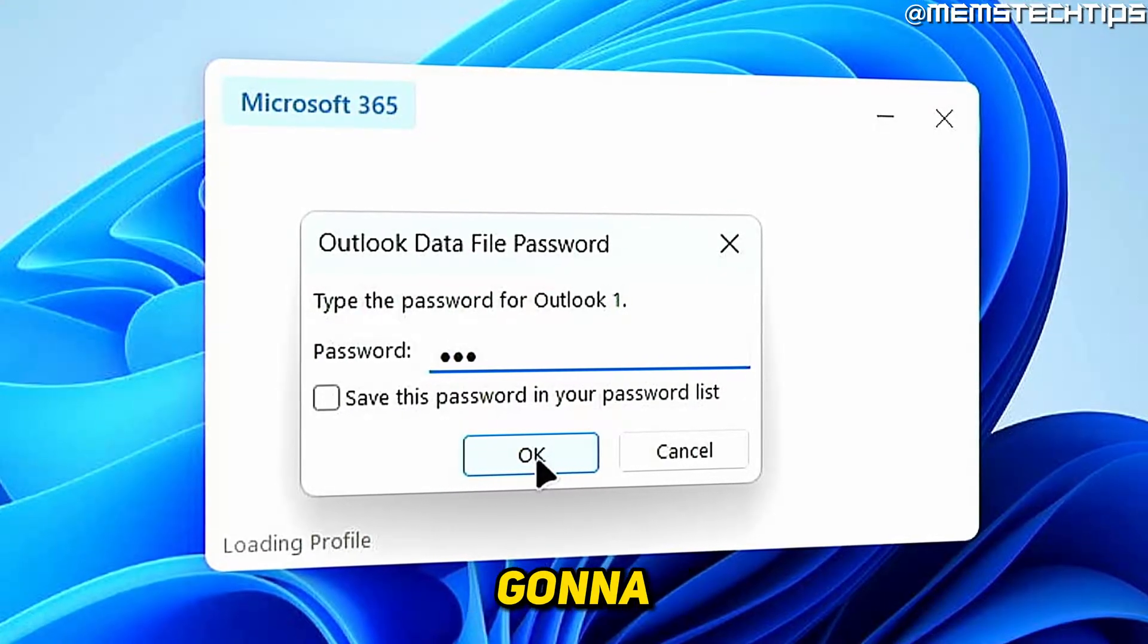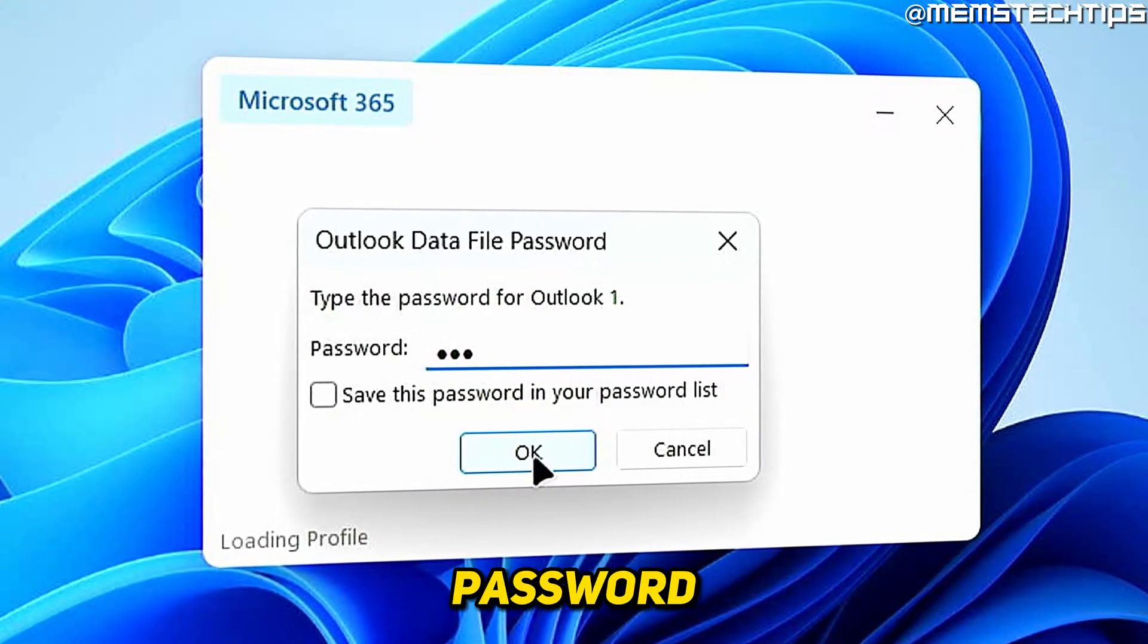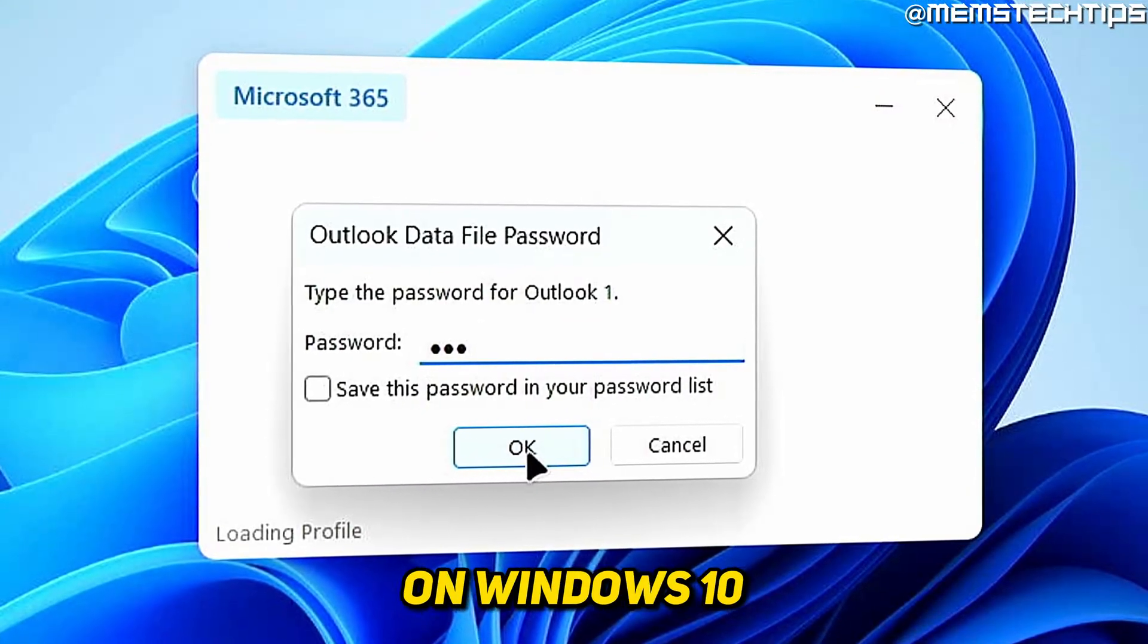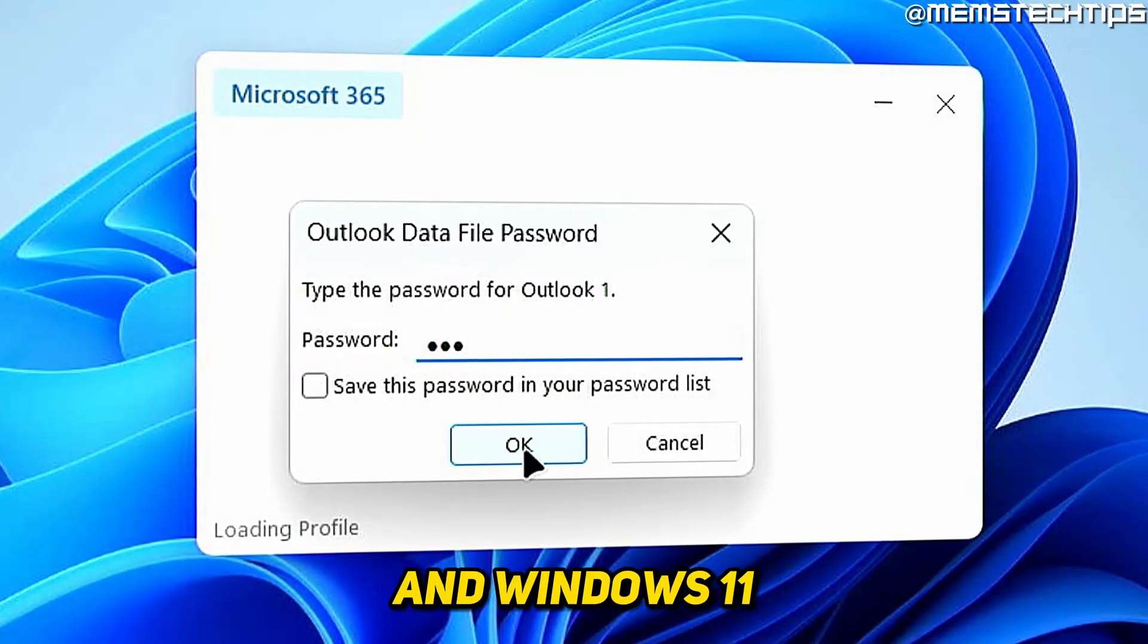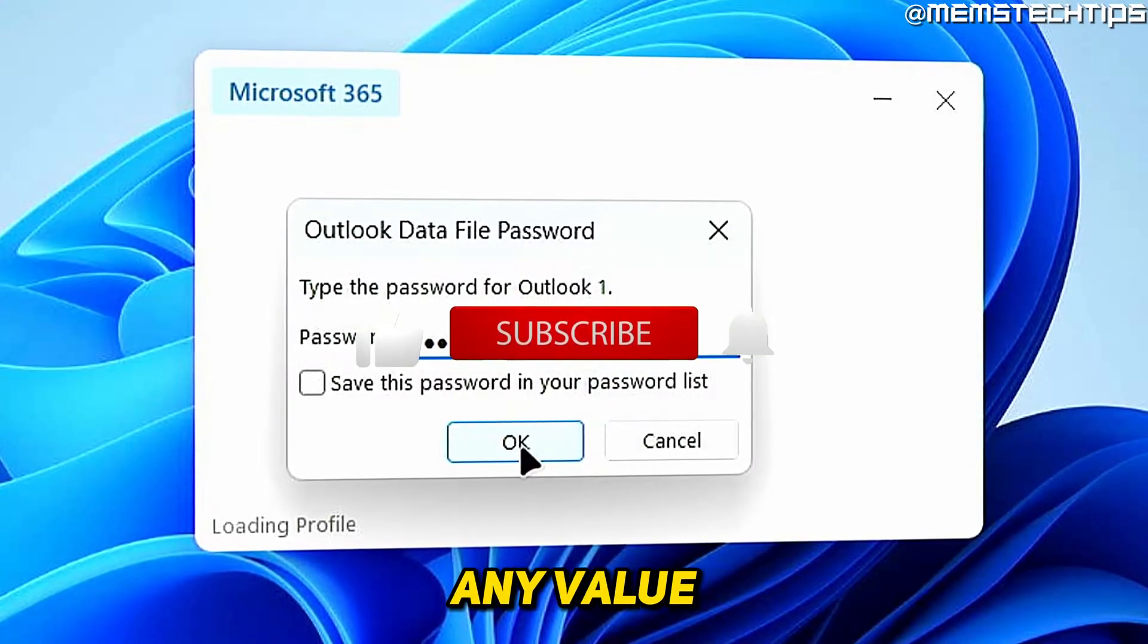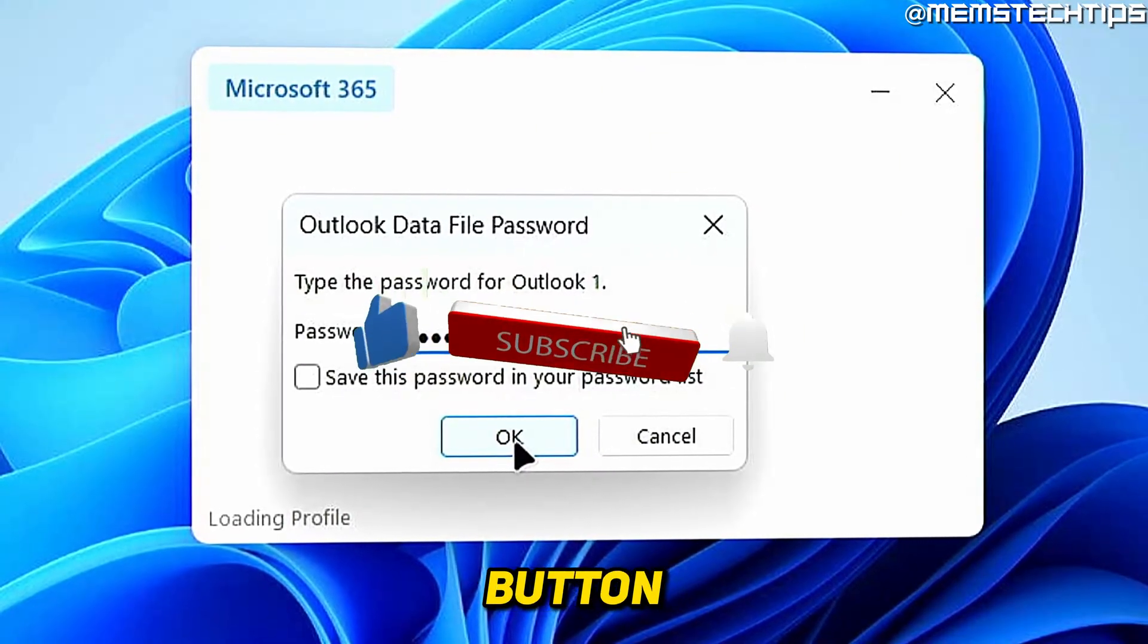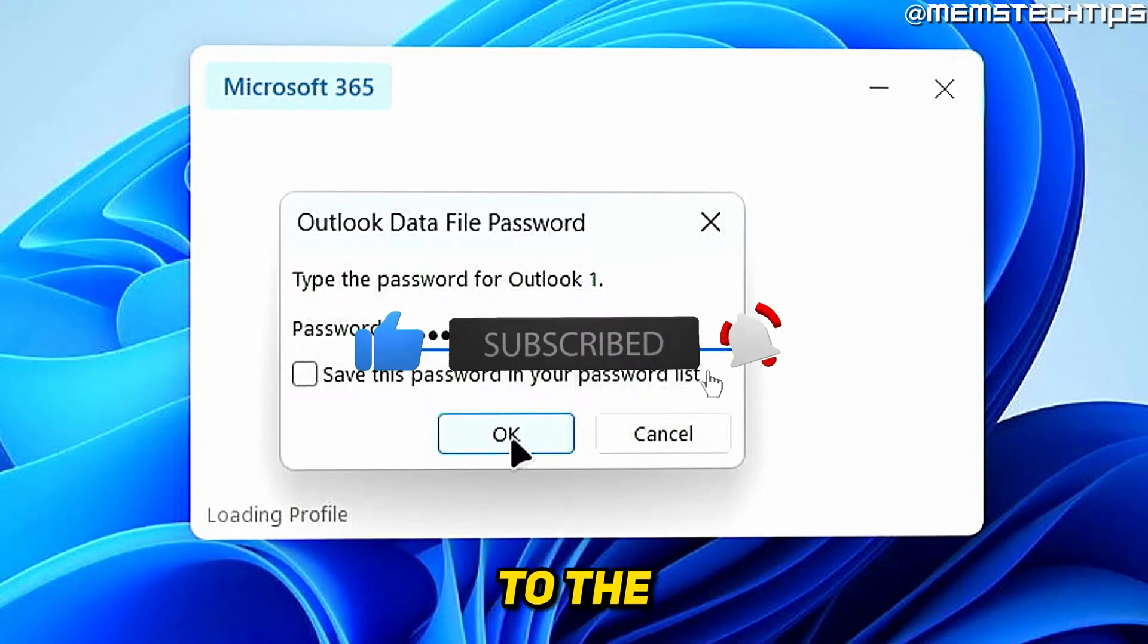Welcome to this quick guide where I'm going to show you how to password protect your Outlook on Windows 10 and Windows 11. If you get any value out of this video, please click the like button and subscribe to the channel.